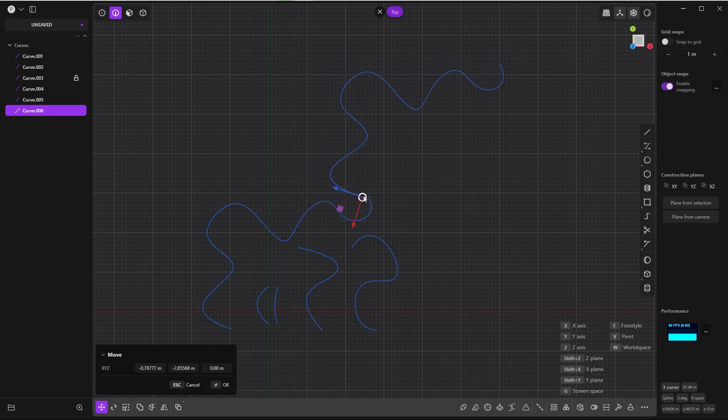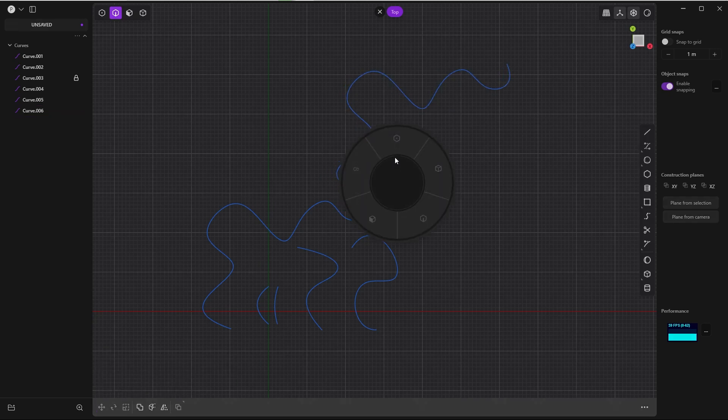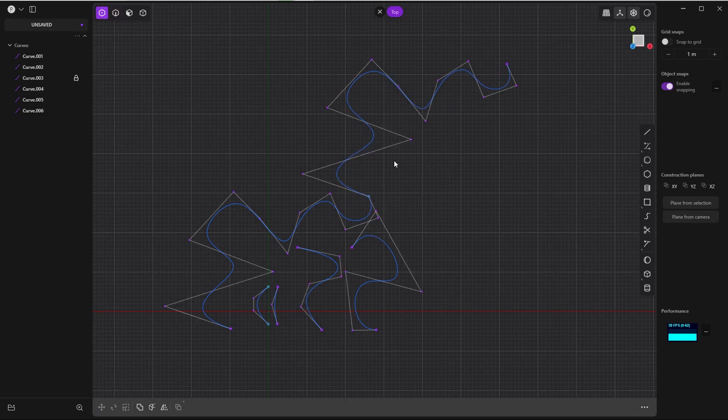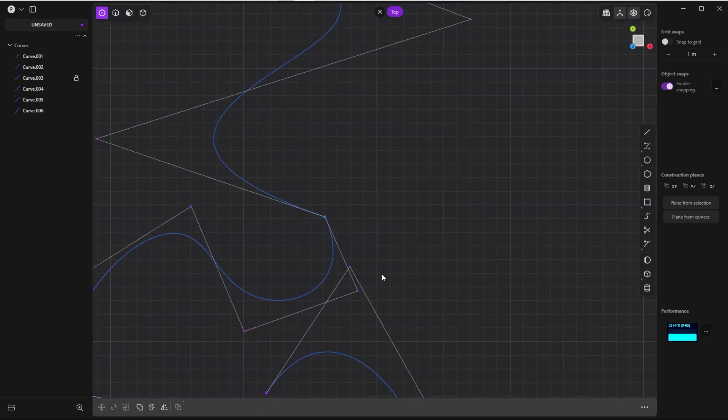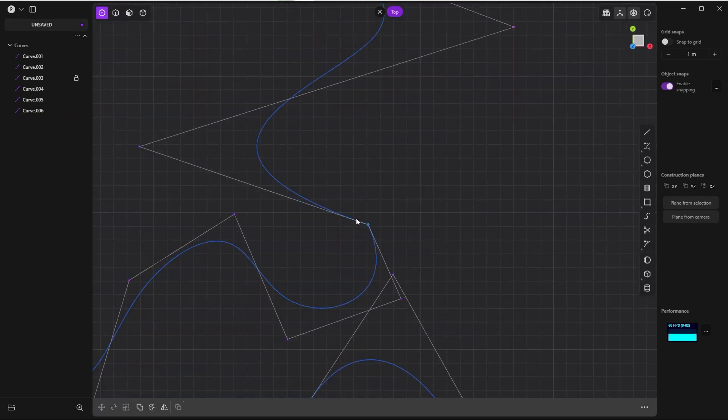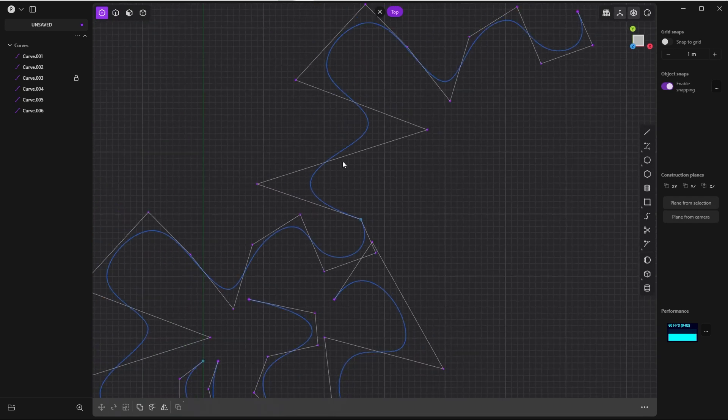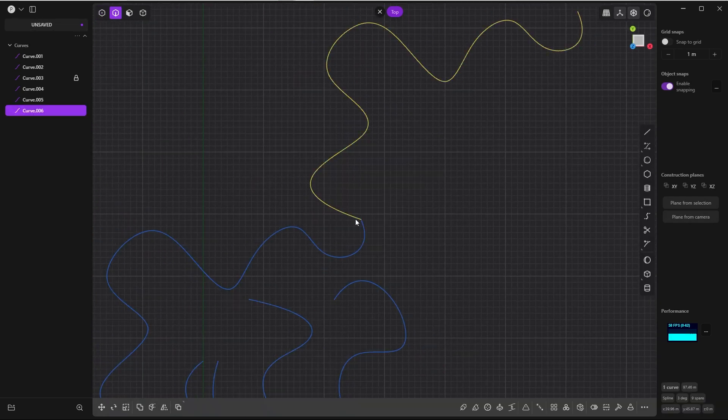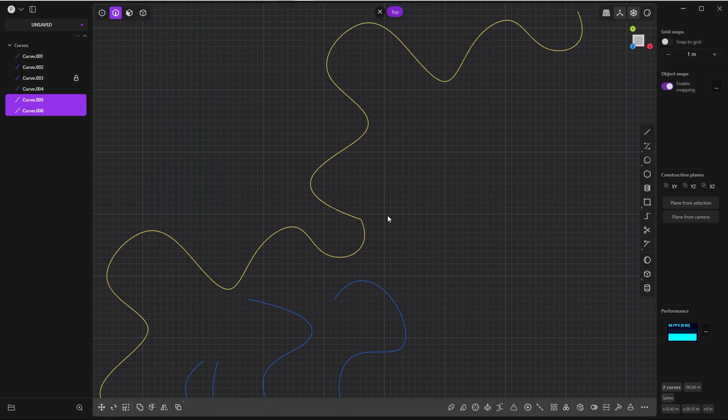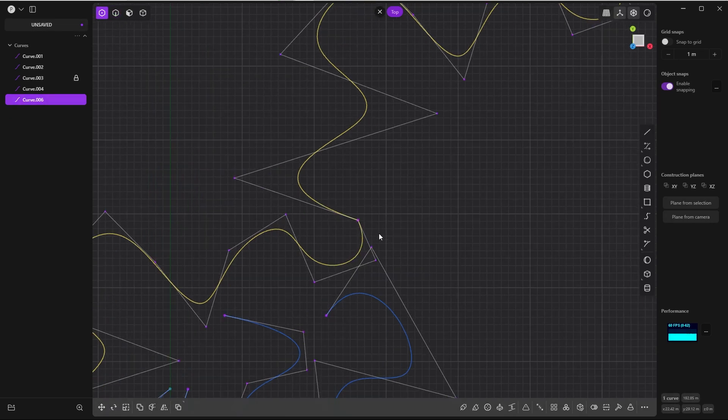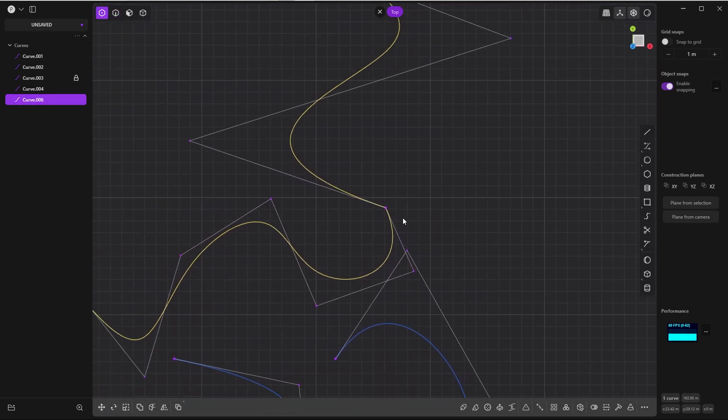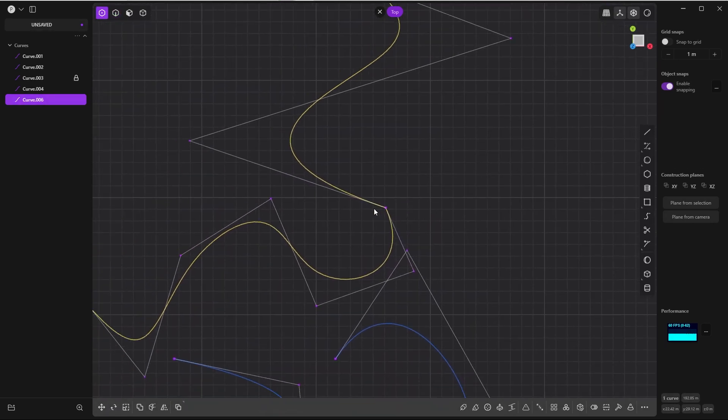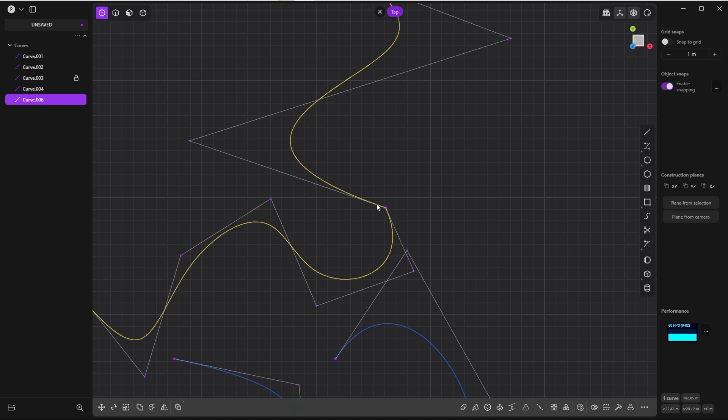If I go to control point mode, you can see that this dot is green, so they are connected perfectly. I just need to join them. Select the first curve, the second curve, press J. If I go to control point mode again and want a smooth continuity instead of this sharp transition, I can simply double-click on this dot.